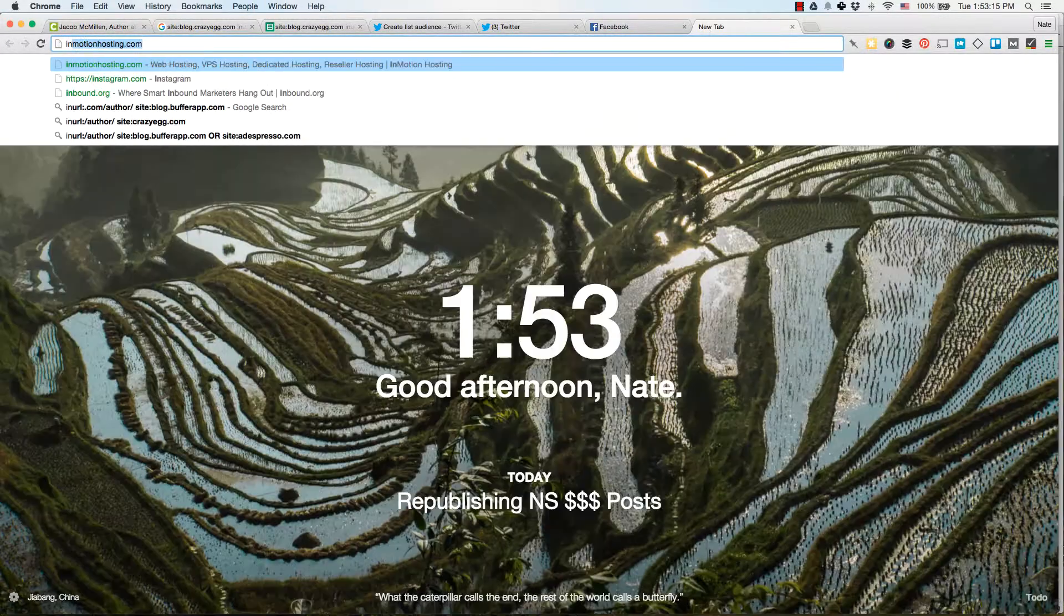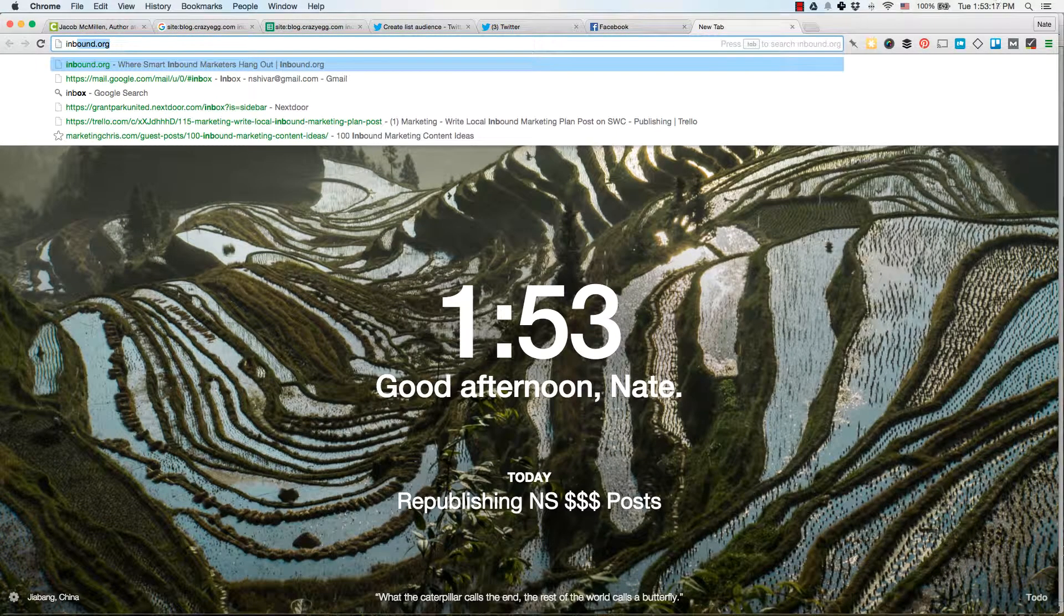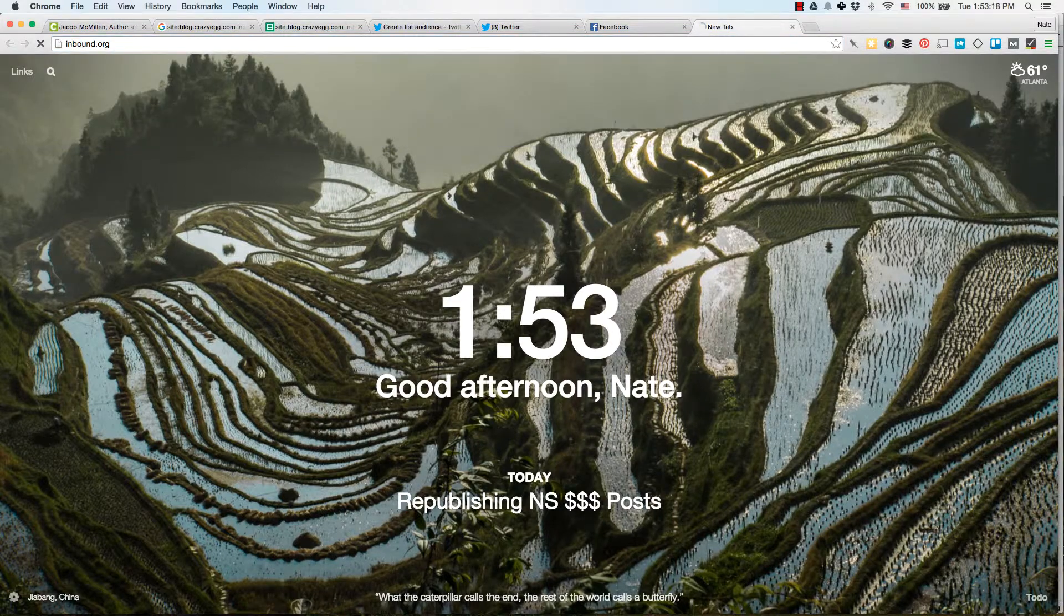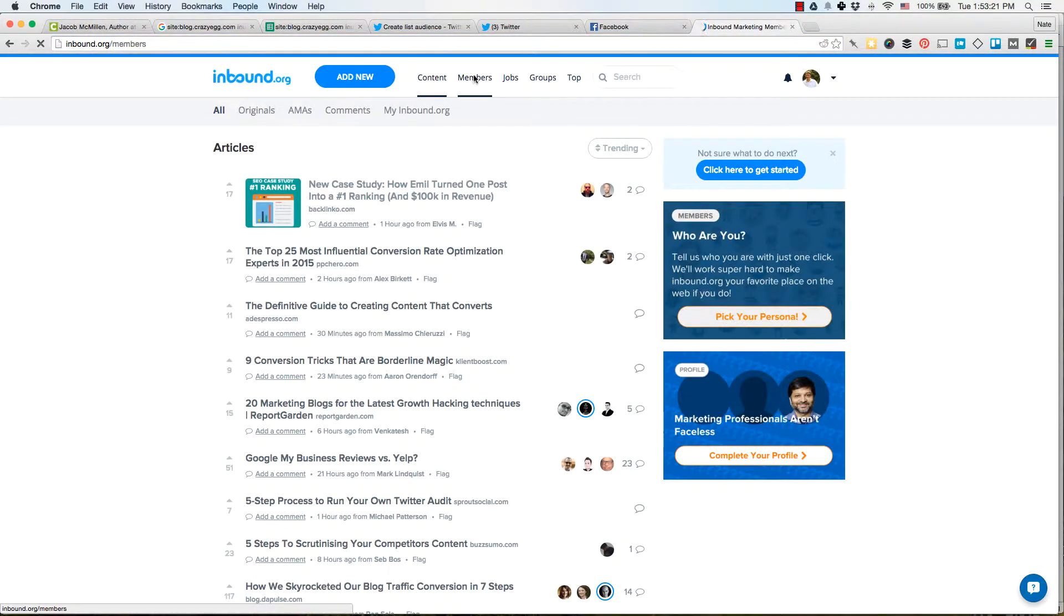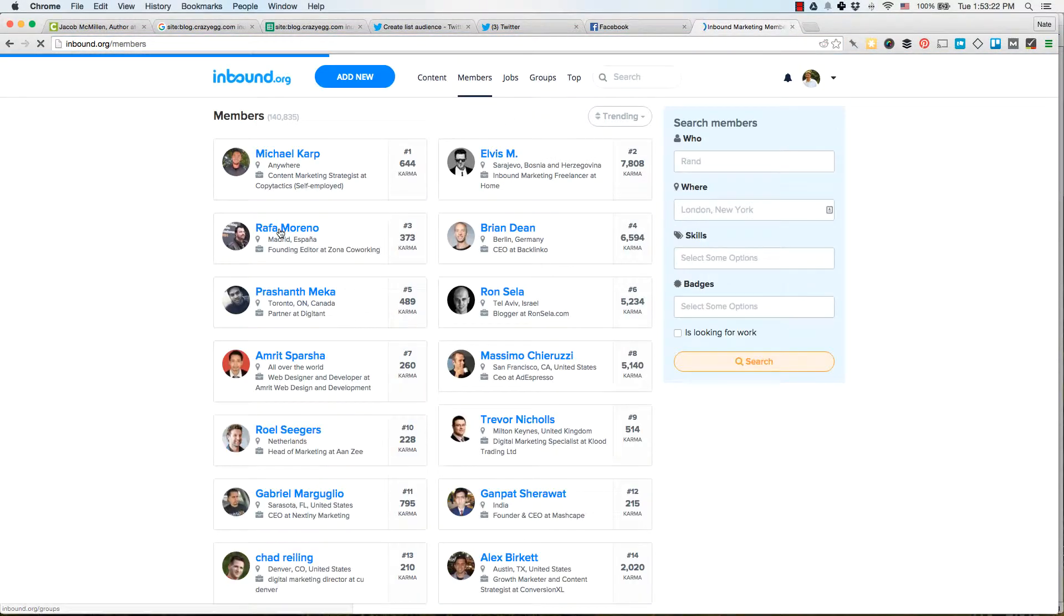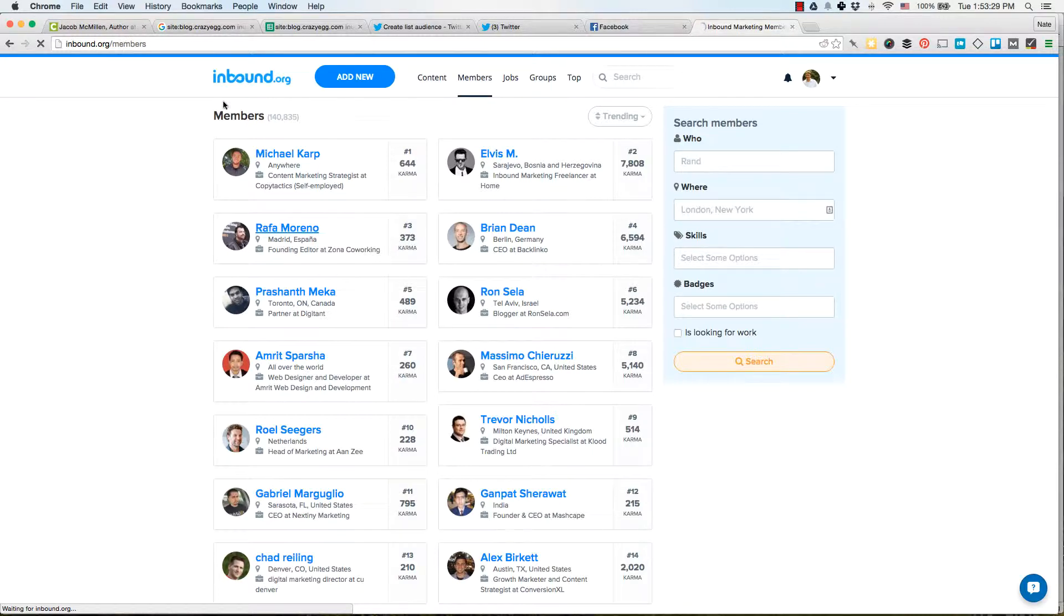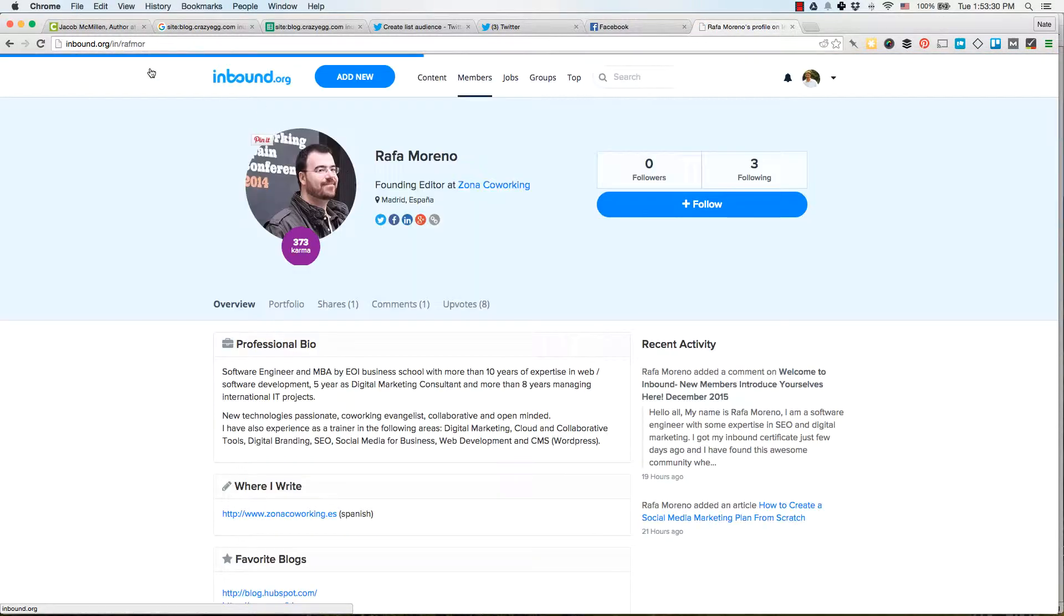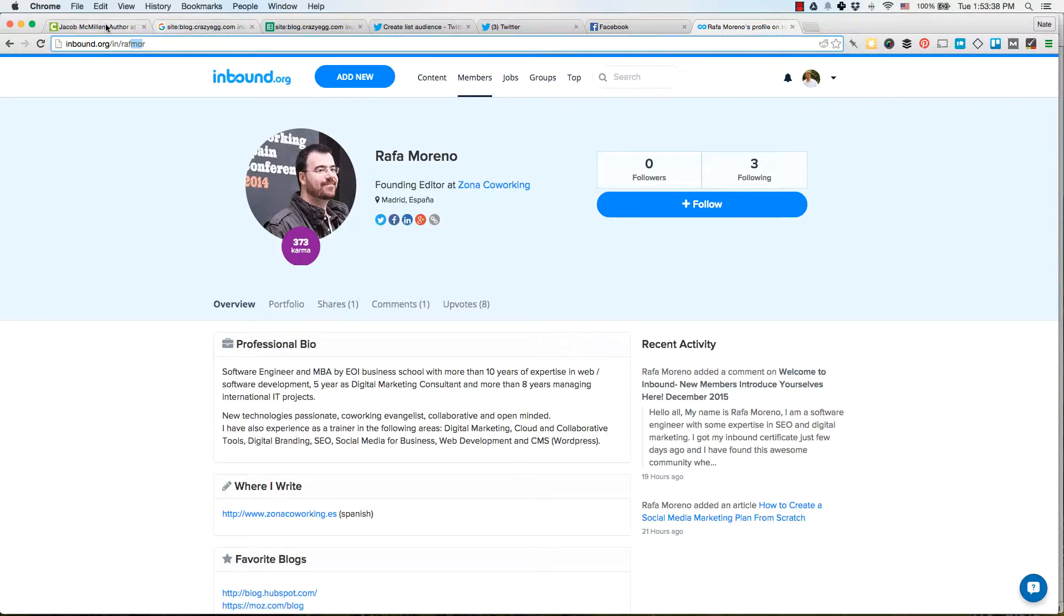And you can do this anywhere. You know, if you go to inbound.org, which is like a marketing social network, and you look at the members. See, here's the footprint, see all of their members. It is this inbound.org slash in slash username. And then on that page, they have a link out to their Twitter, Facebook, LinkedIn, same here.